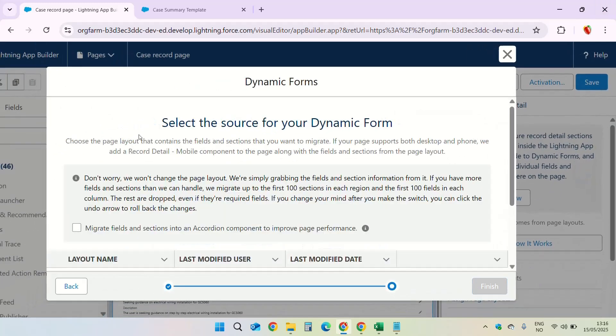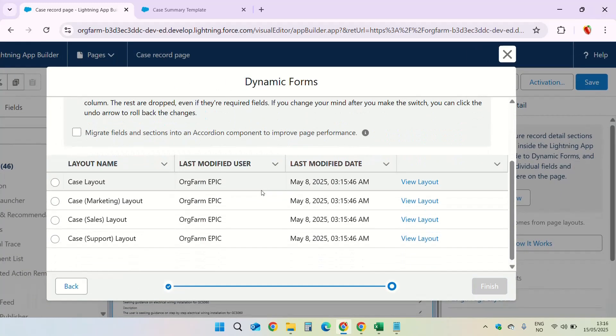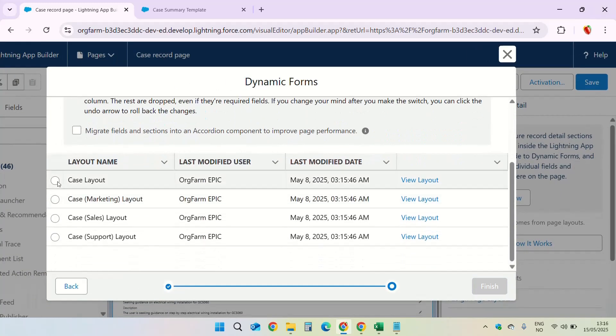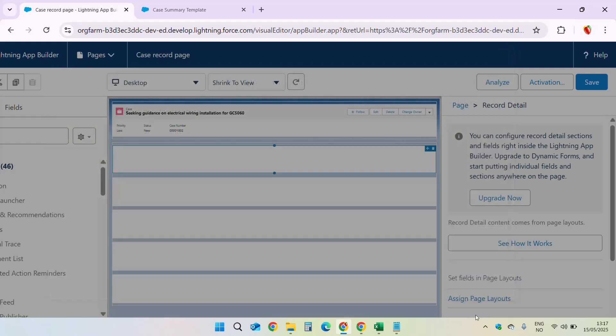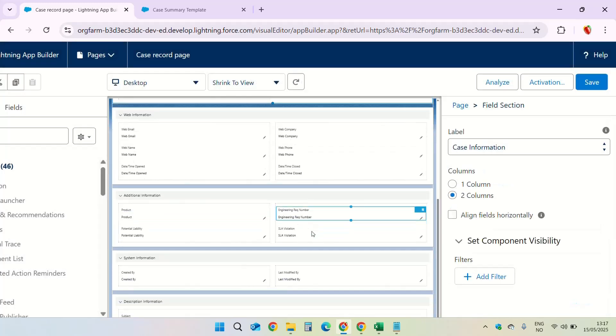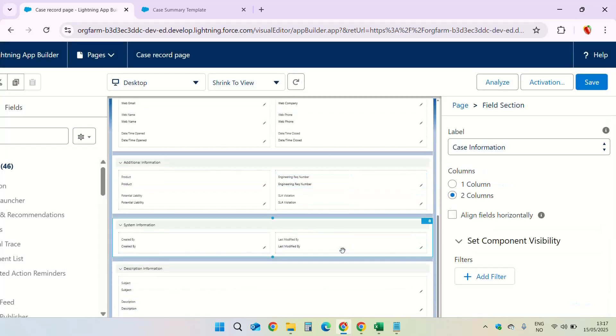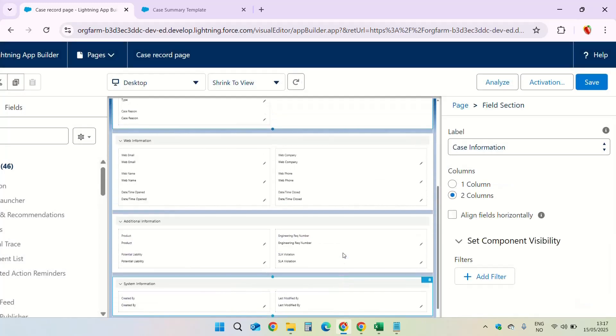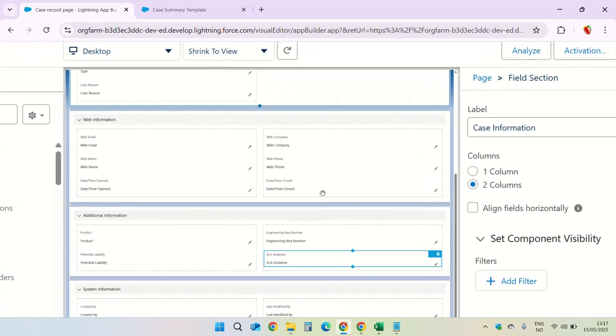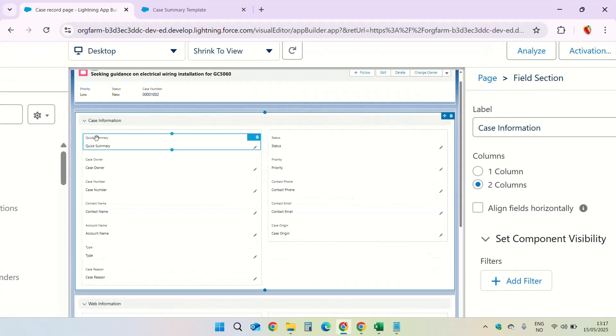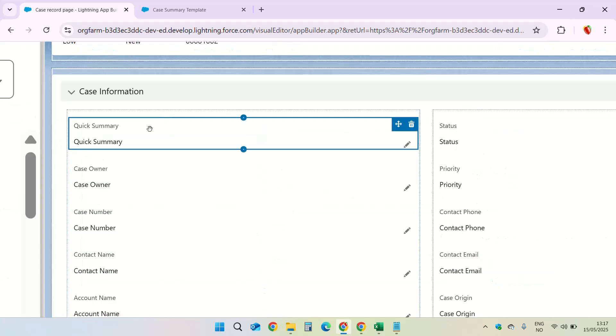Next. It is a case layout. Click finish. Now let us see if quick summary field is there. This is here. This is the quick summary field.